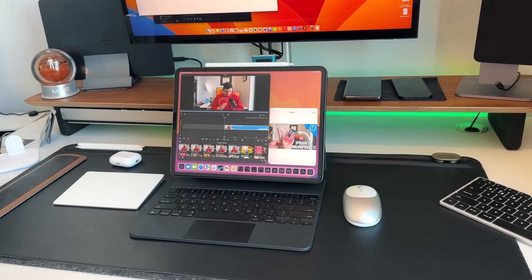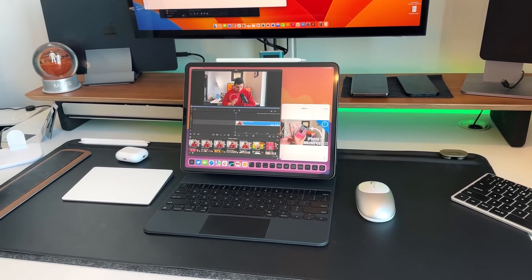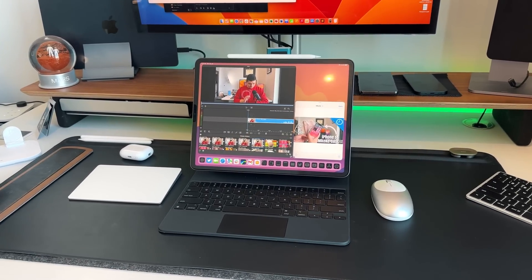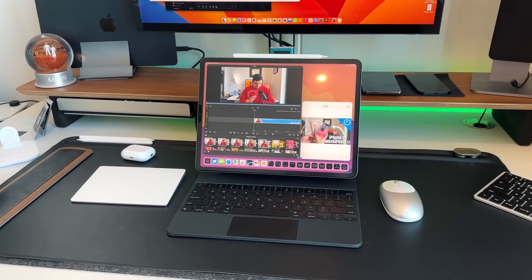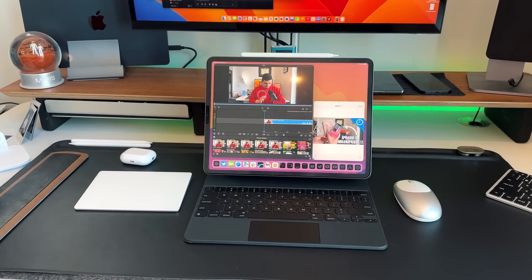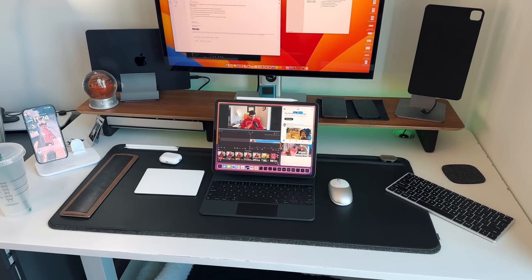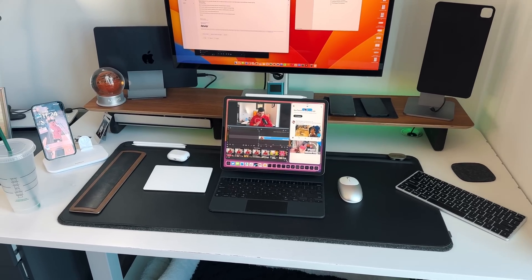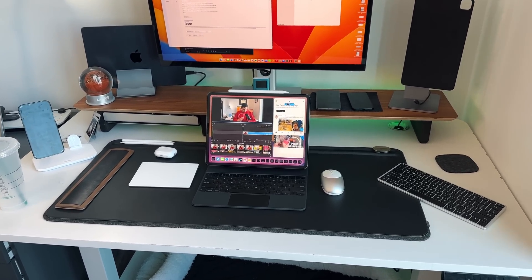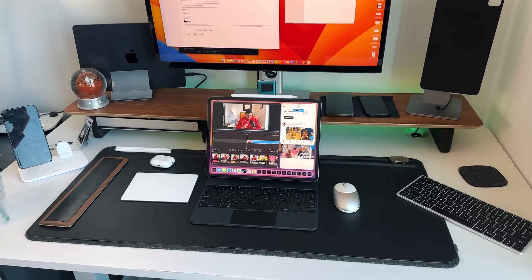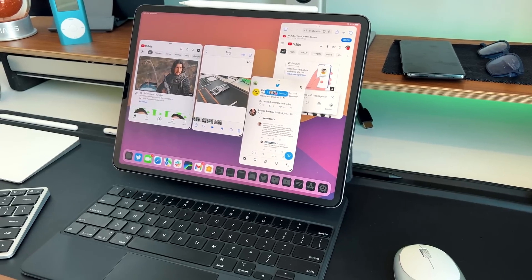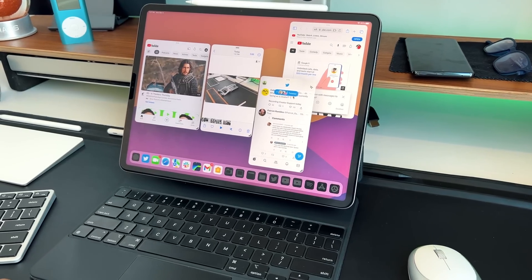The first thing to talk about on an iPadOS 17 wishlist is Stage Manager. It came to iPadOS 16 and gave us the ability to finally have floating windows and more than just two applications open at one time. Stage Manager allows up to four free-flowing windows in one view and up to 16 apps open at once, including that side shelf on the left that groups all the applications.